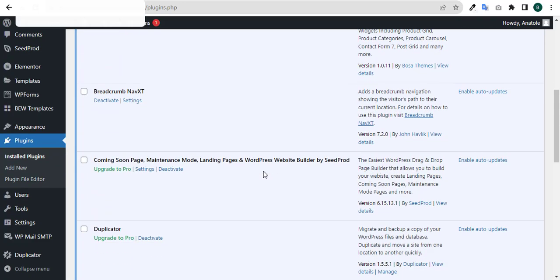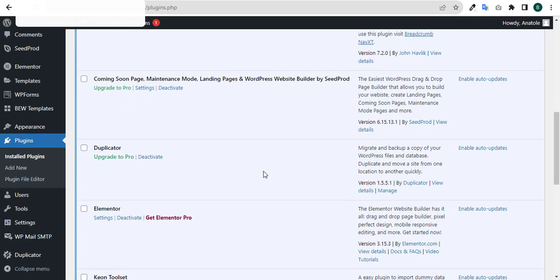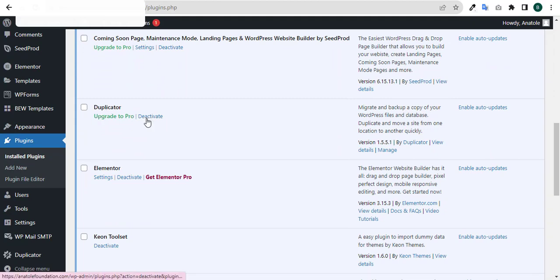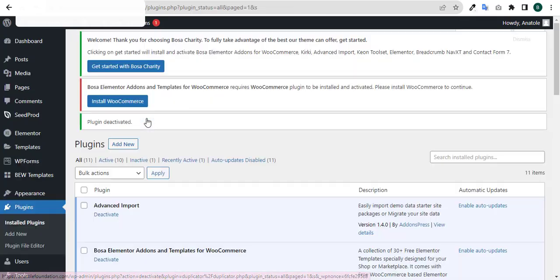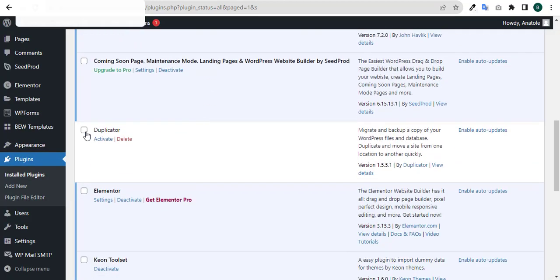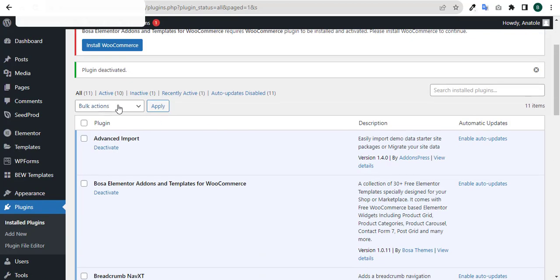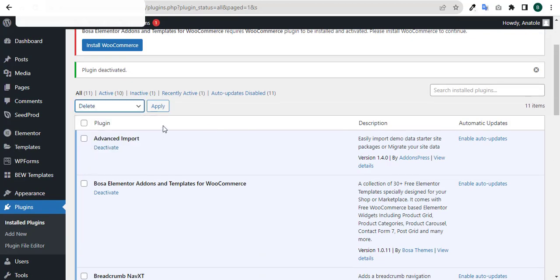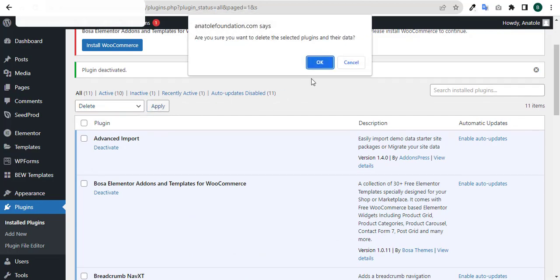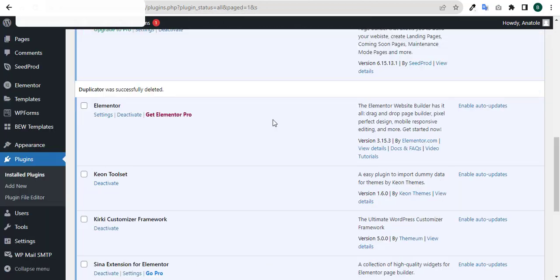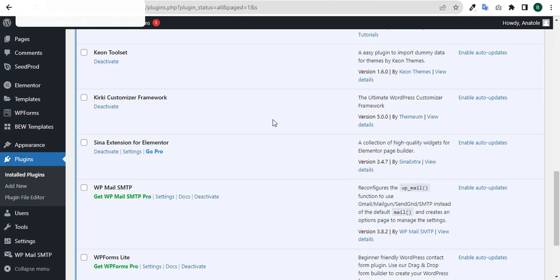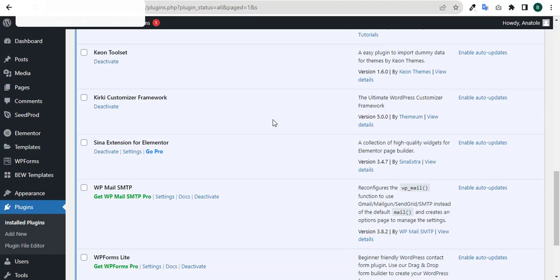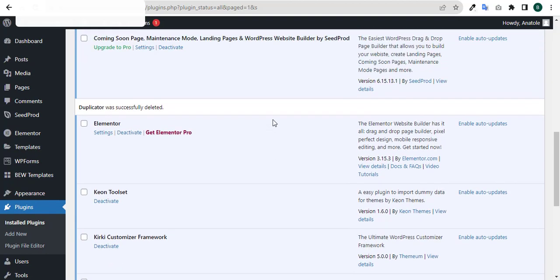Then come down to Duplicator. I already have Duplicator installed here, so I will deactivate it and delete it. As you can see, Duplicator is no longer here and was successfully deleted.